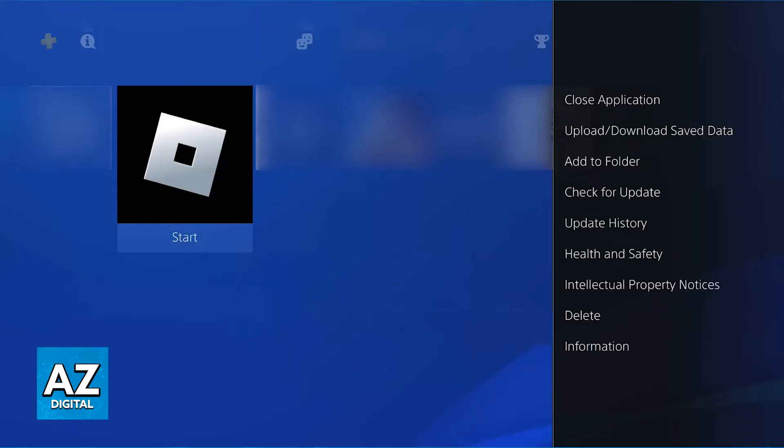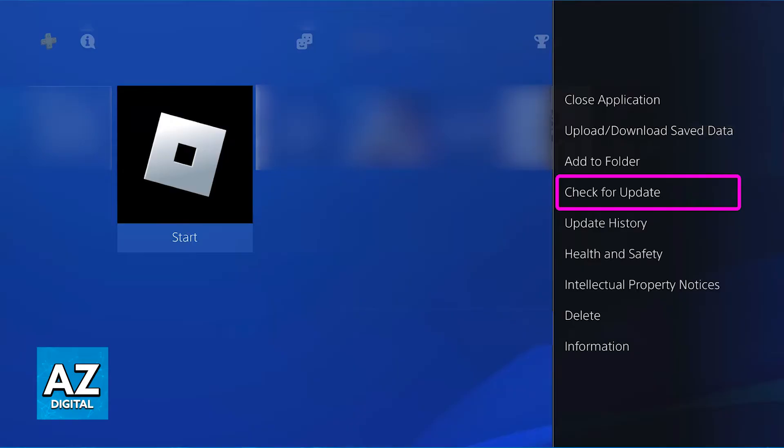So first, go back to the home screen of your PlayStation 4, find Roblox, and check for updates. This is going to be one of the simplest ways to ensure that you are able to play Roblox on your PlayStation 4. If you are running an outdated version of the game, you will not be allowed in.